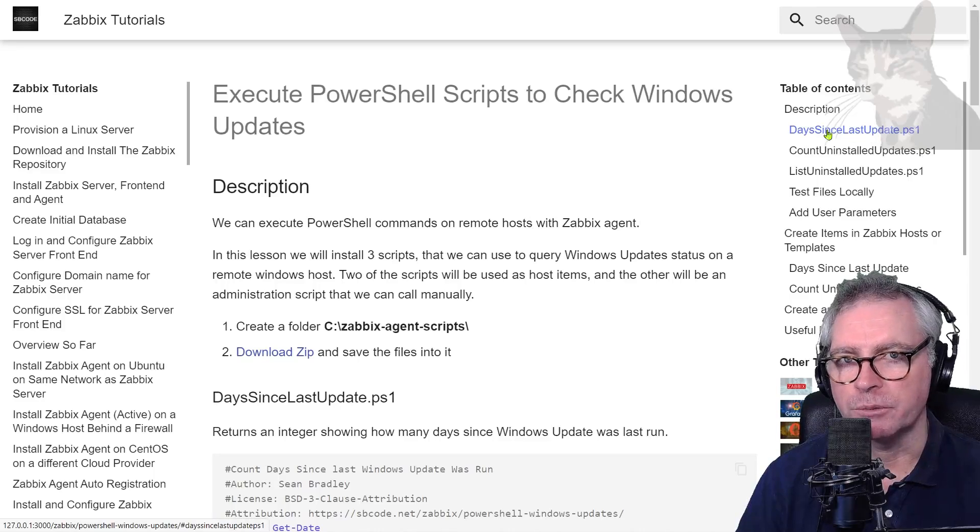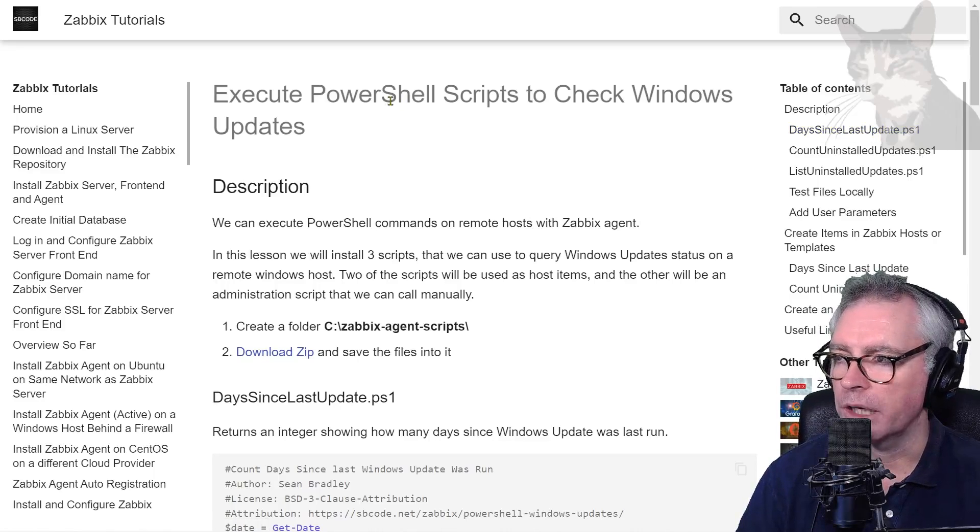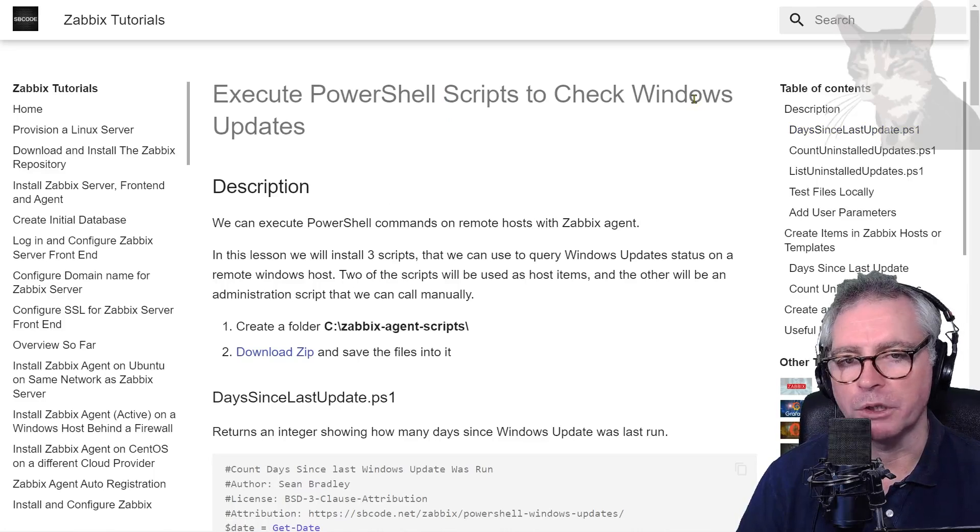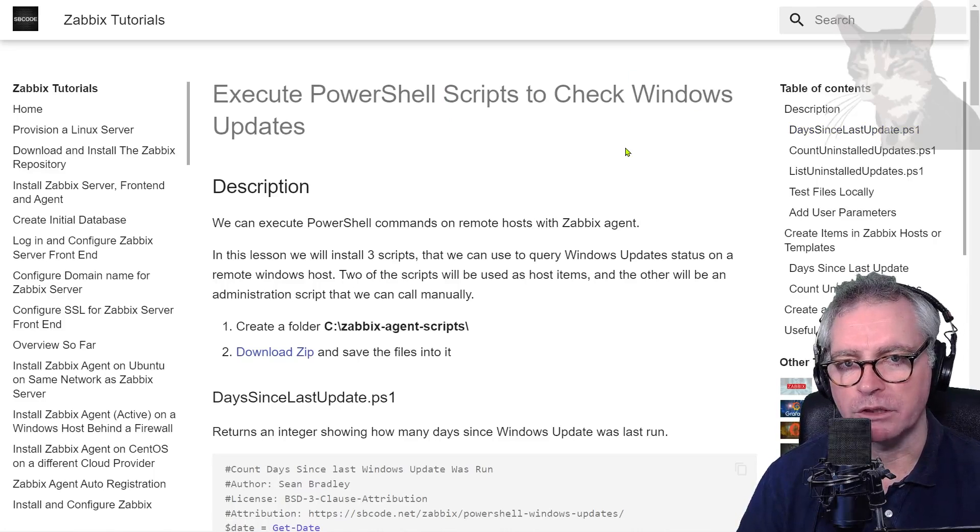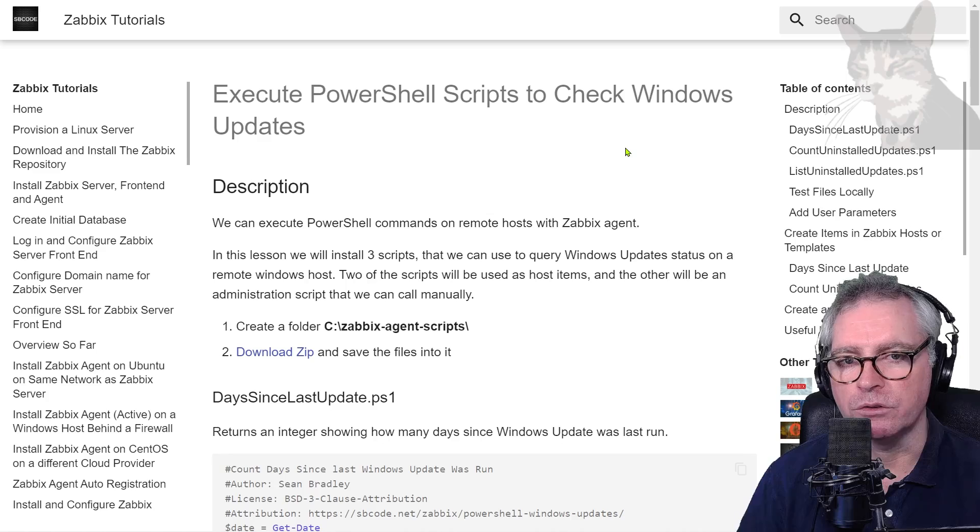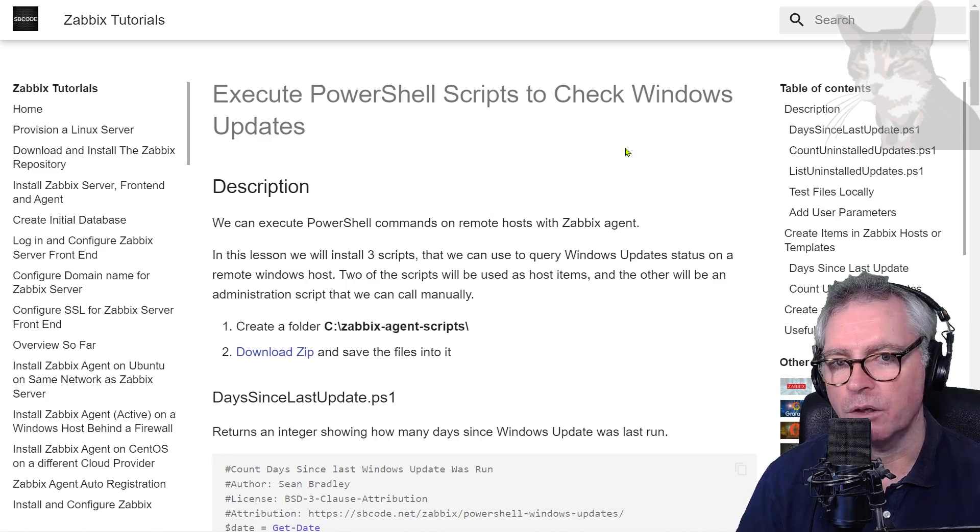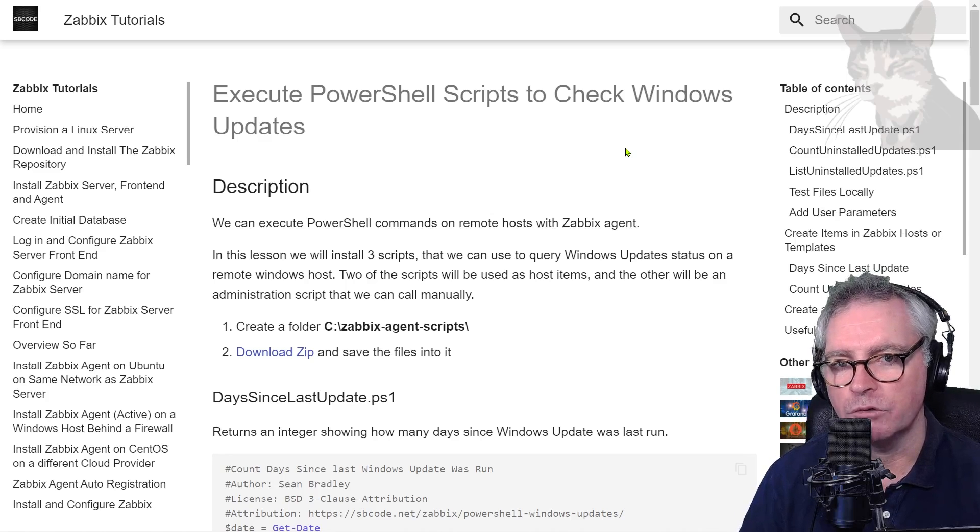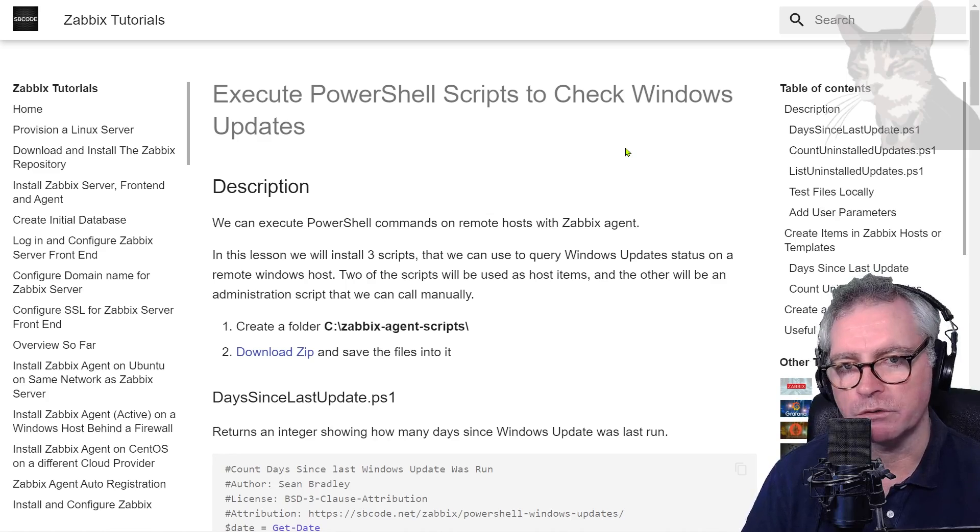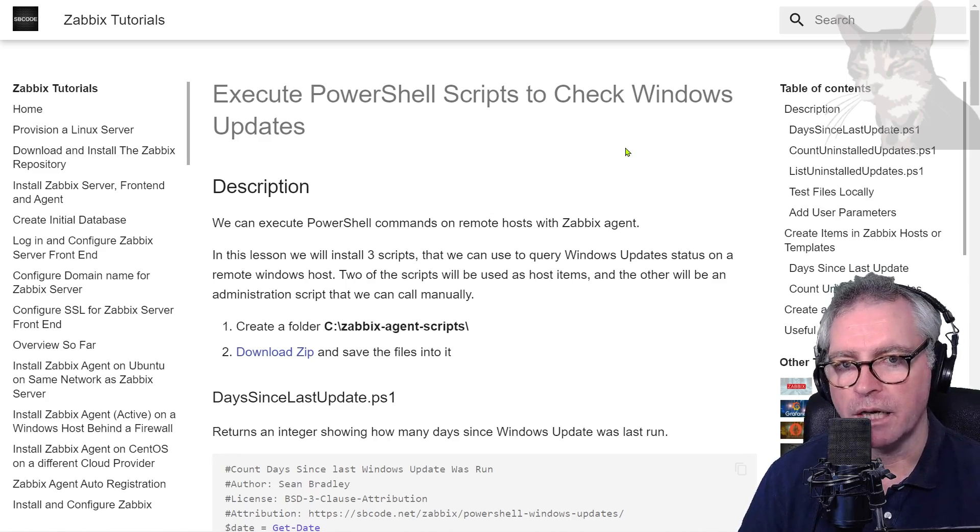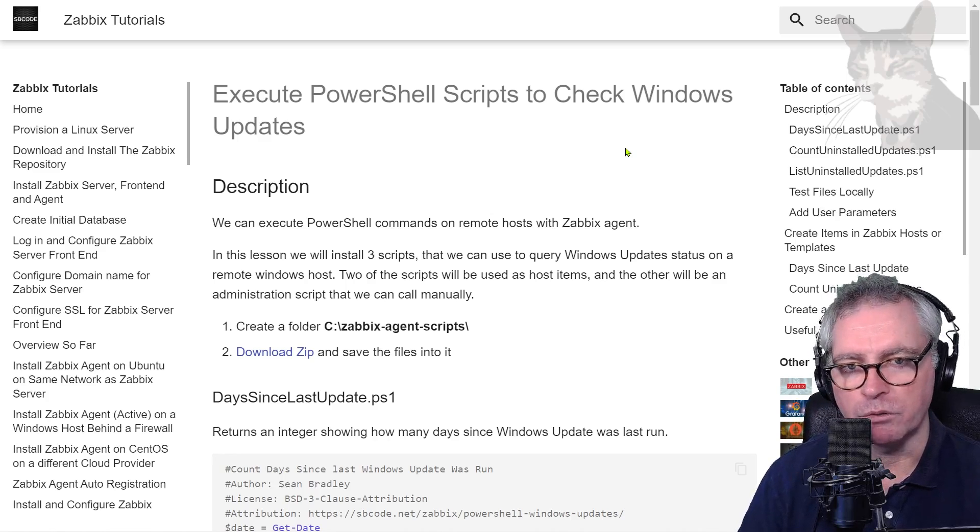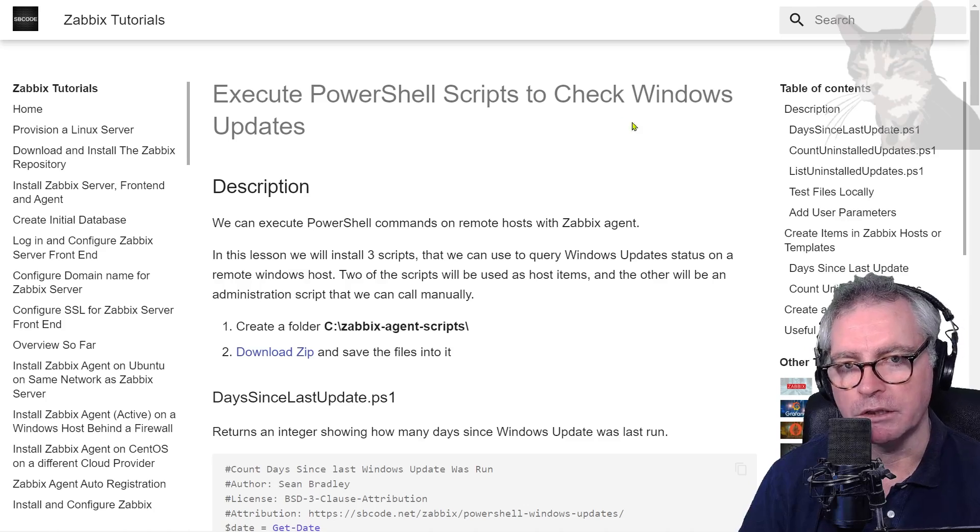Okay, so more about executing scripts on remote hosts. This time there'll be PowerShell scripts and it will be for Windows. Now PowerShell scripts are much better than using a bat file on Windows. Use a bat file if you want to keep it simple, but for more sophisticated tasks use PowerShell because we can do all kinds of things.